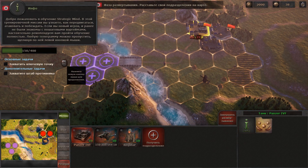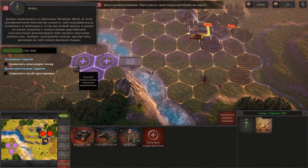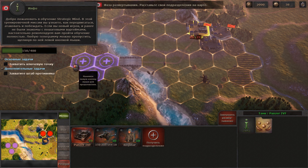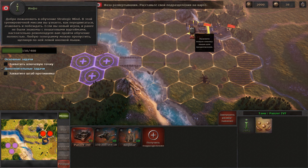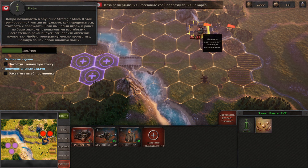Welcome to the Strategic Mind tutorial. In this operation you will learn how to deploy and move your troops and attack the enemy.